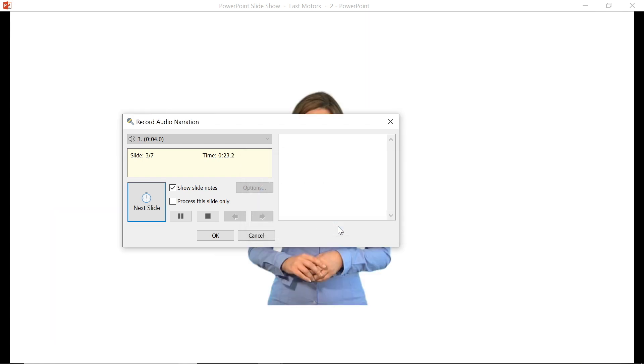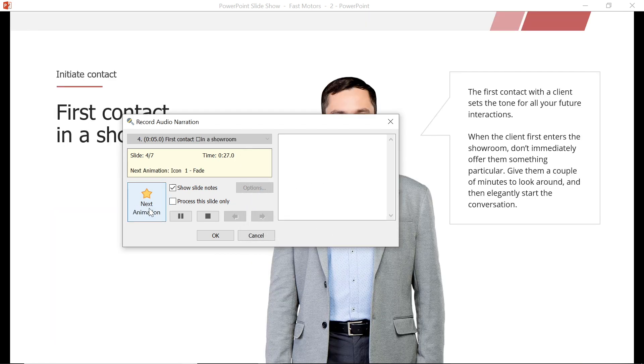If your presentation contains animation, the next slide button will change to the next animation button, so that you can sync your narration to your animations as well.